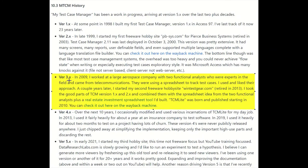Moving along to version 3.x — in 2009 I worked at a large aerospace company with two functional analysts who were experts in the field, coming from the telecommunications area. They were using a spreadsheet to track test cases and I liked the approach. A couple years later, when I started my second freeware hobby site, windtestgear.com — also now retired — I took the good parts of the Access-based TCM, thinned it out, and made a spreadsheet with some of that functionality. TCM Lite was the name of that spreadsheet-based test case manager.